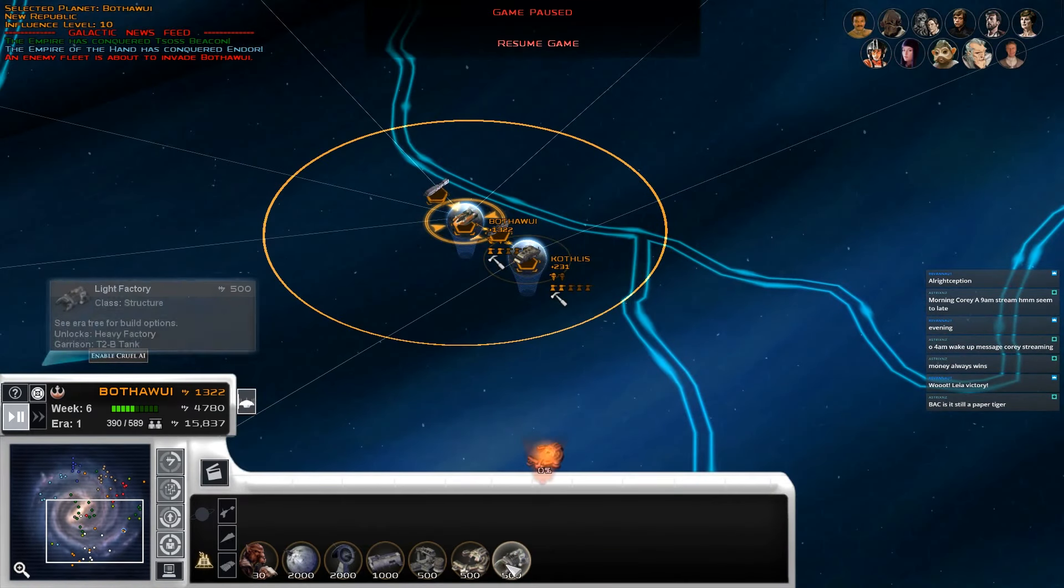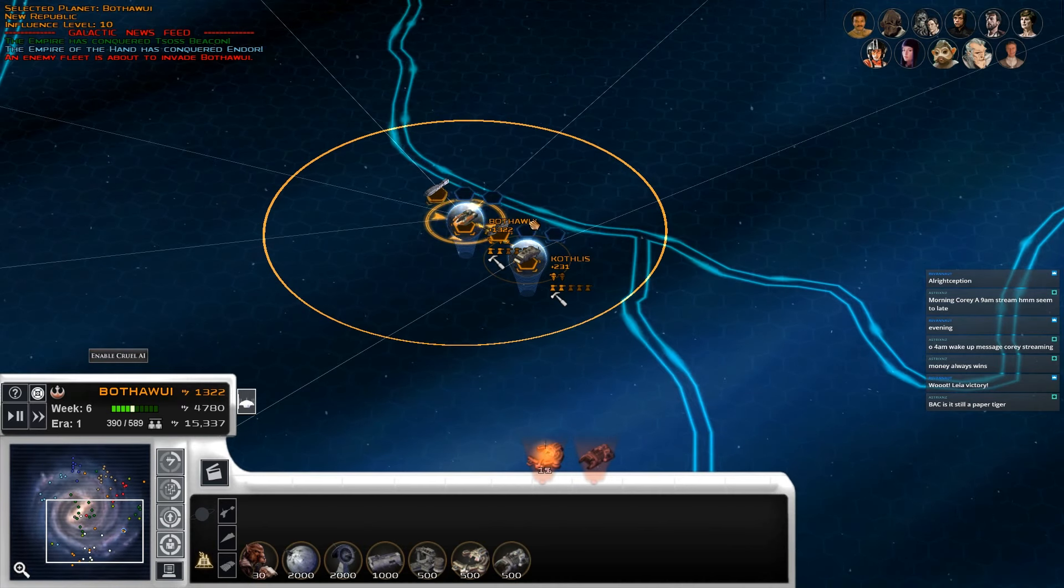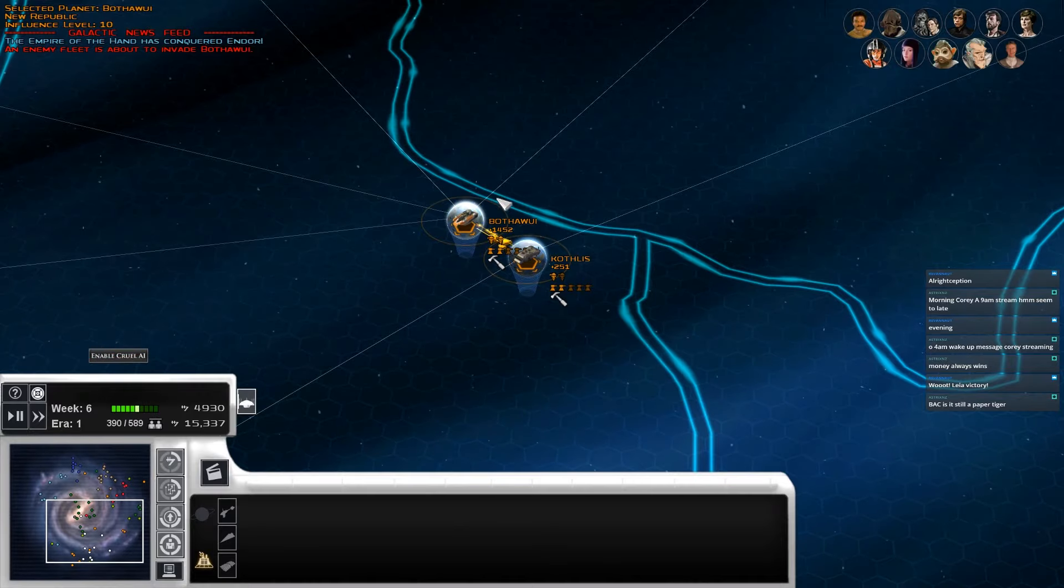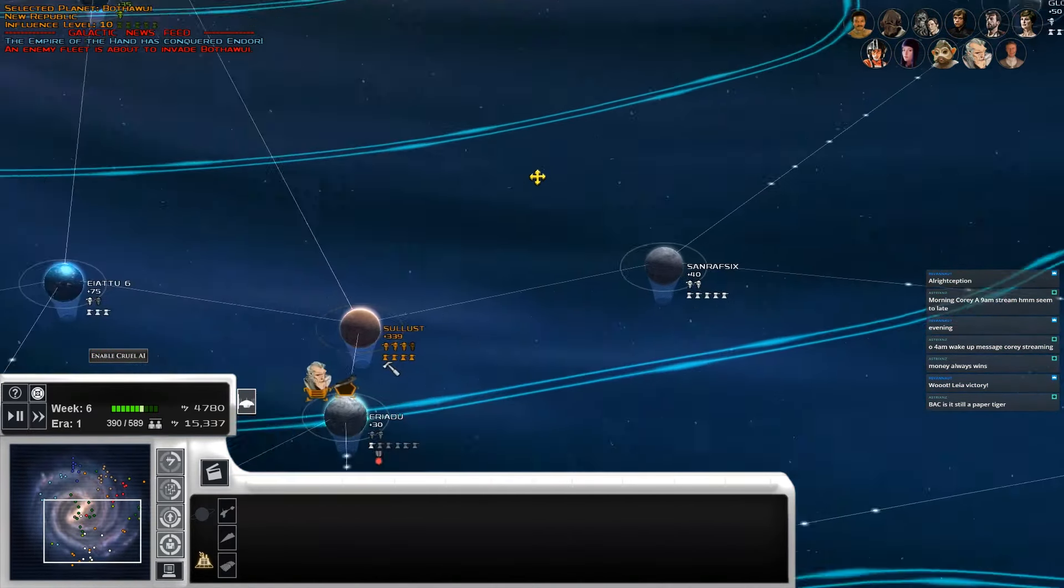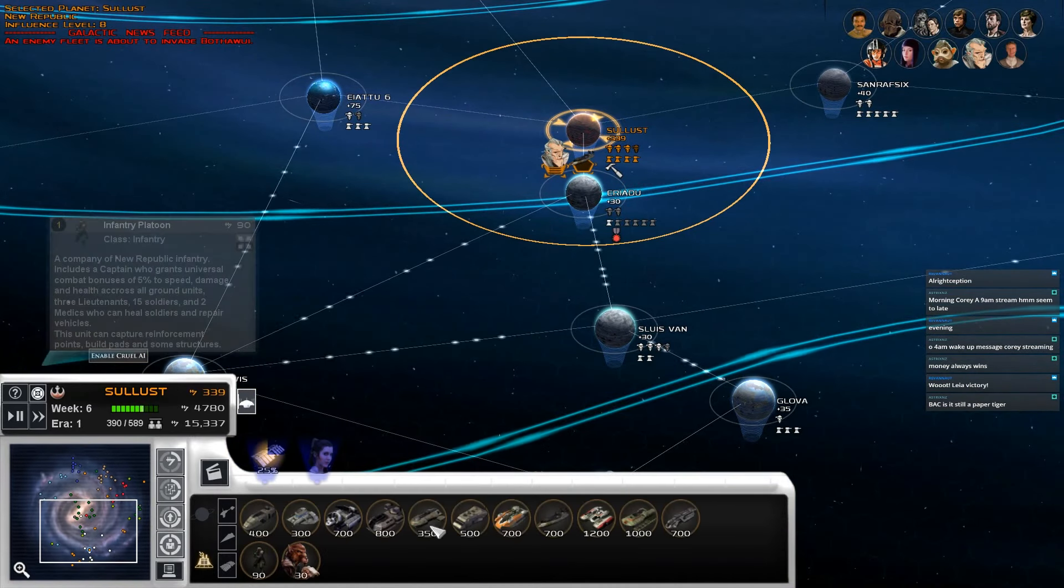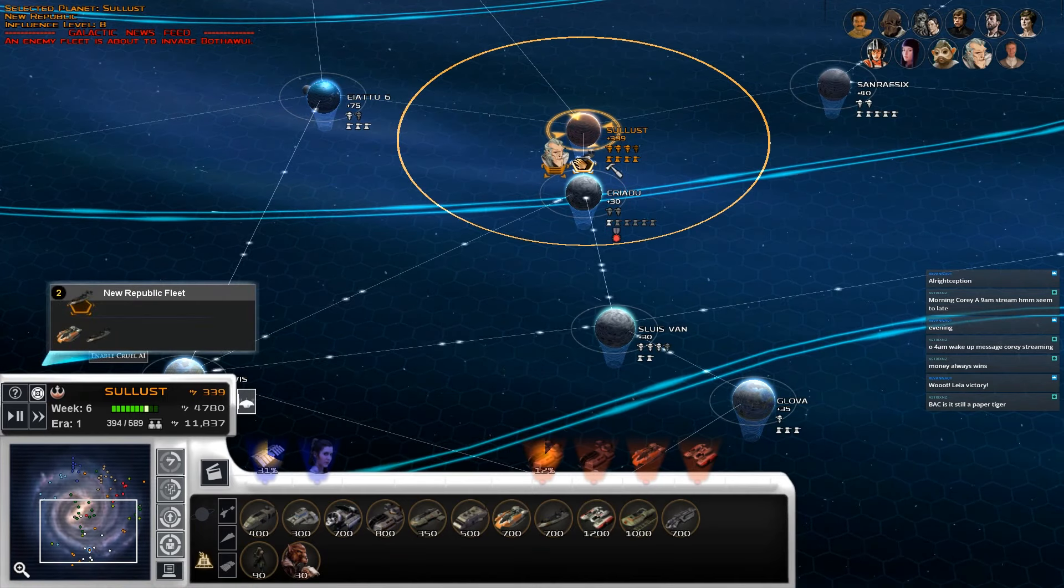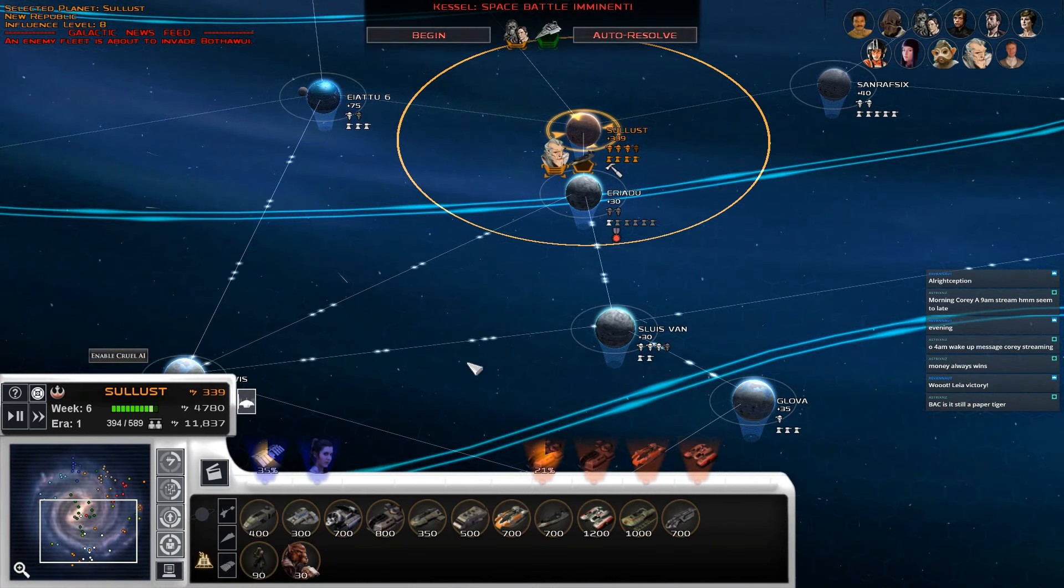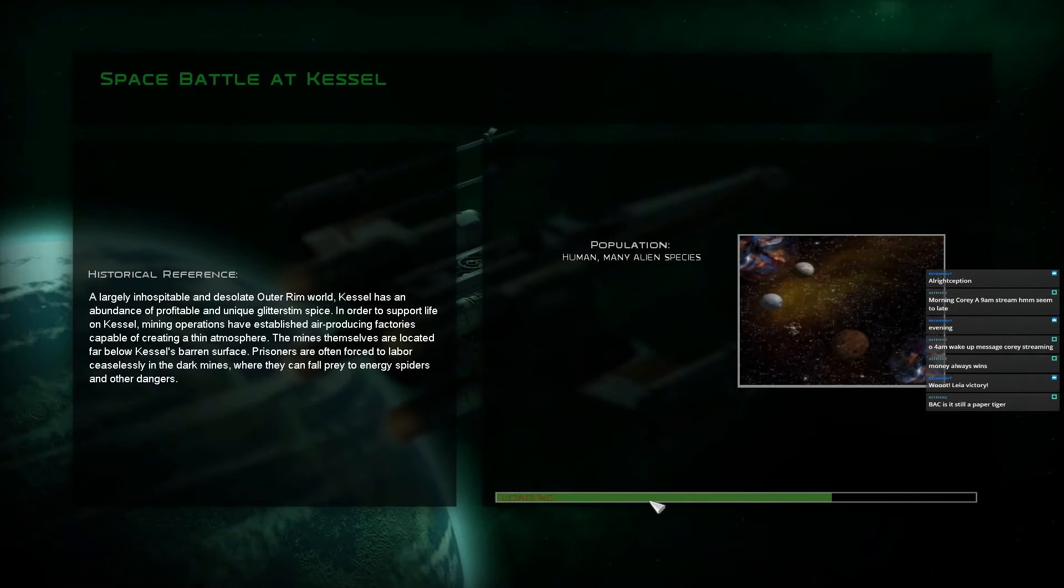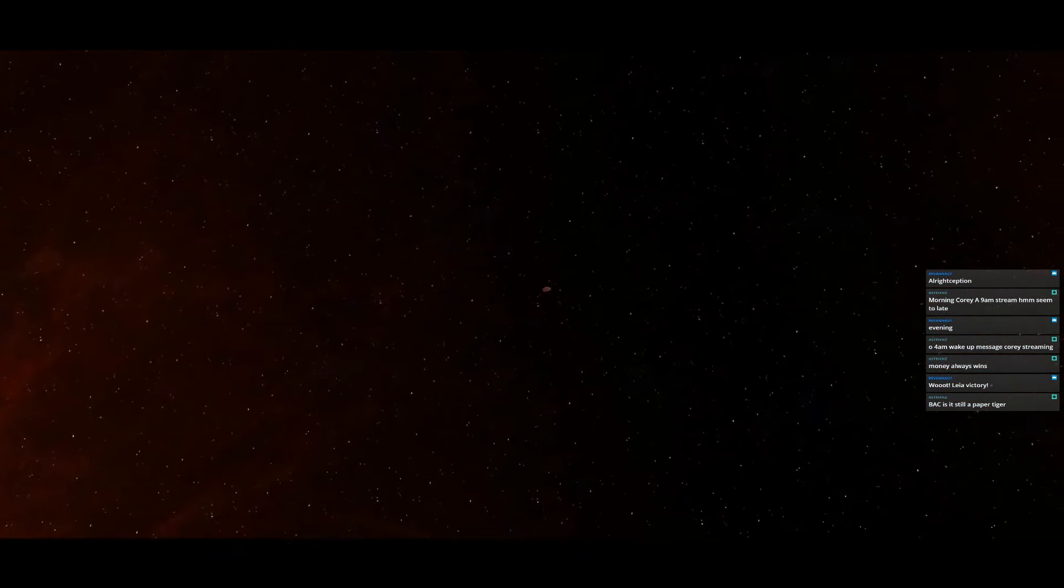Yeah, we need a barracks and then we can get the turbolasers. We'll move you guys over here. Actually, let's do that. And then we'll see what we can kill with the garrisons. This looks like it's more threatening than it is, I'm pretty sure, because the VSD is the biggest thing they have there.